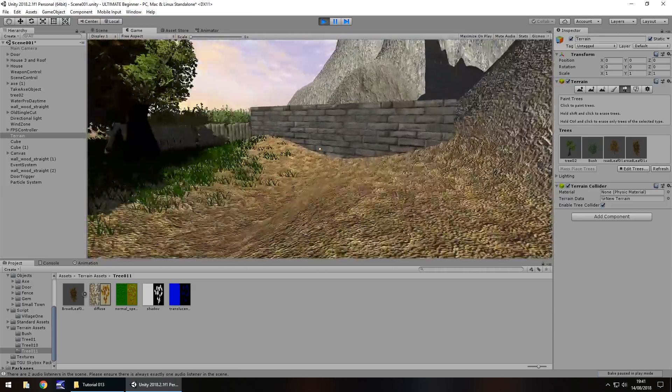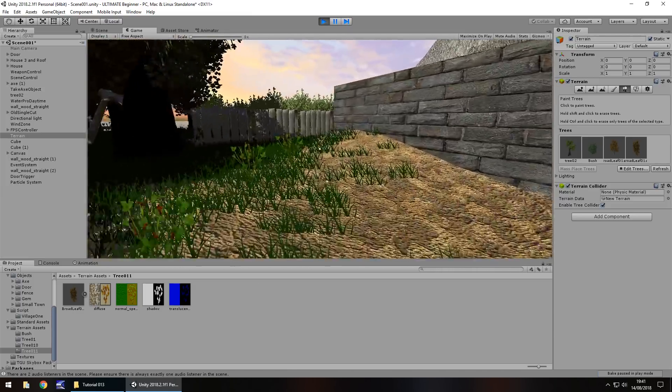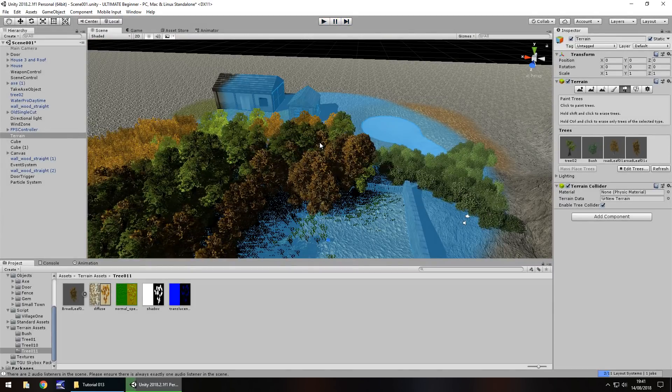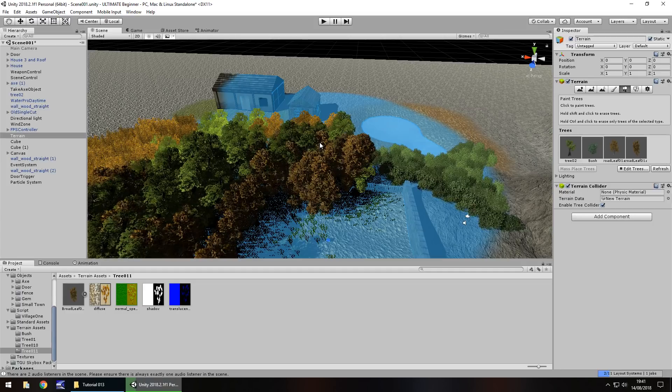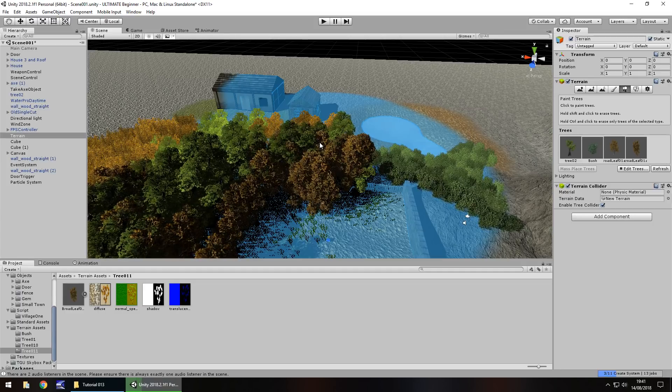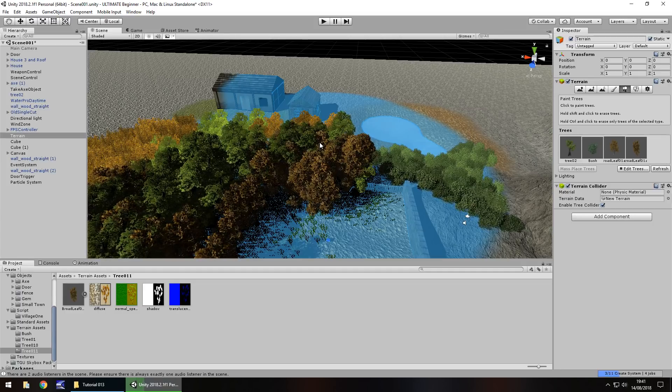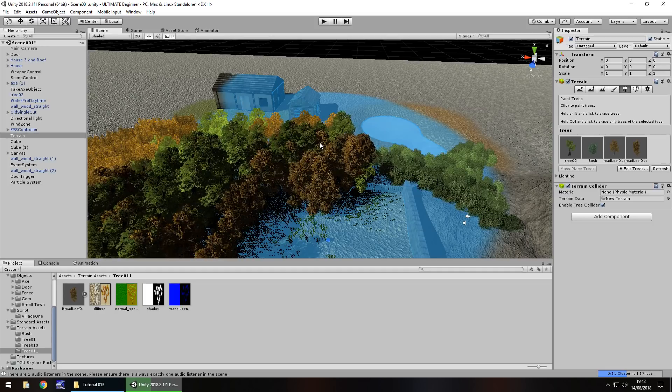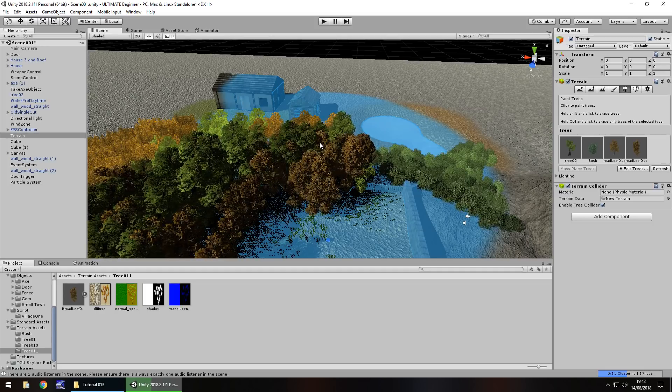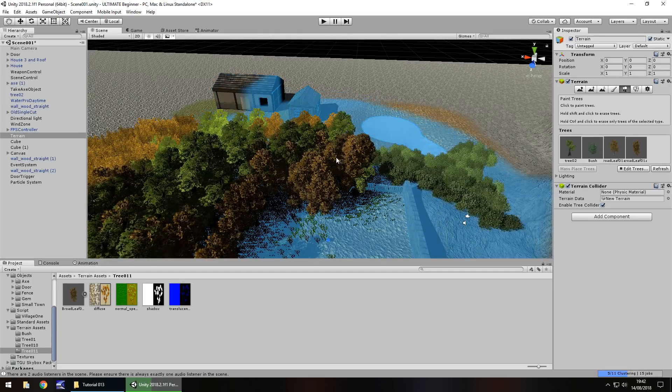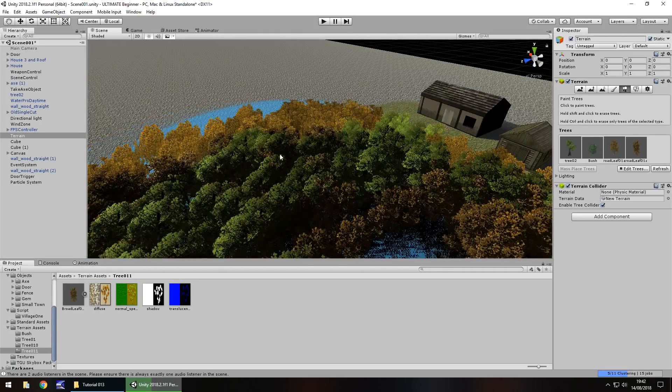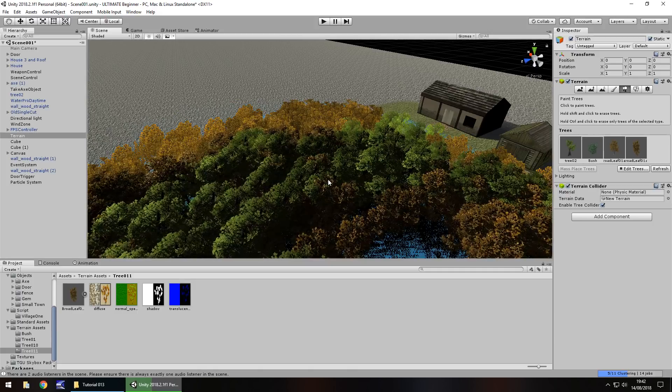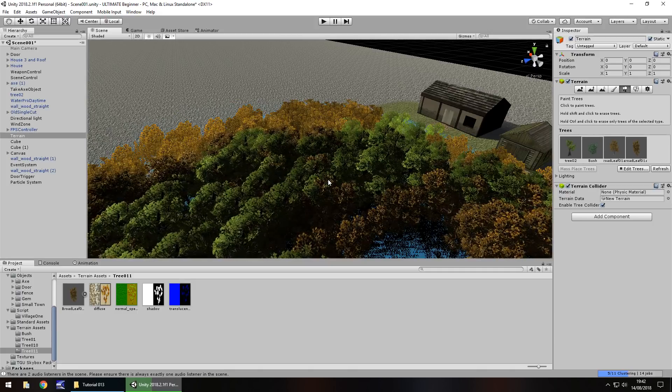So next tutorial guys, what we're going to do, is we're going to take a look at that post processing I've been talking about in this tutorial. Post processing is a lot of fun to work with, and we'll also look at some ambient music as well. So, guys, until that next tutorial, thank you very much for watching.